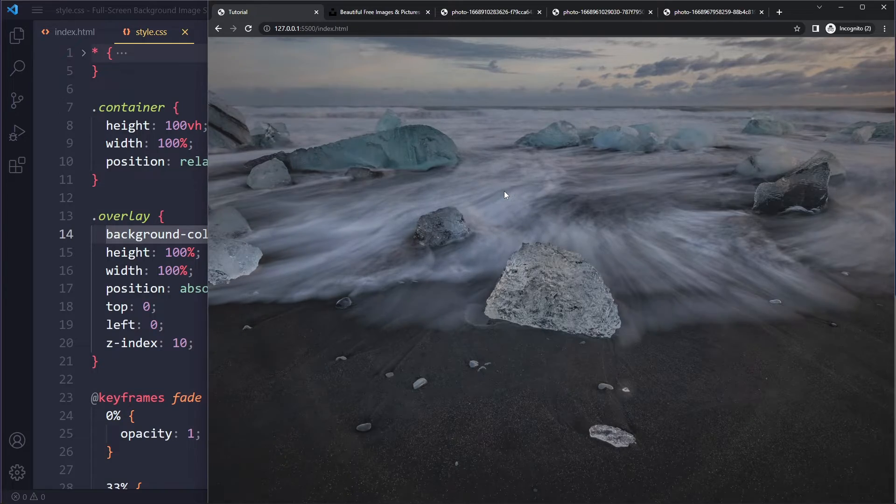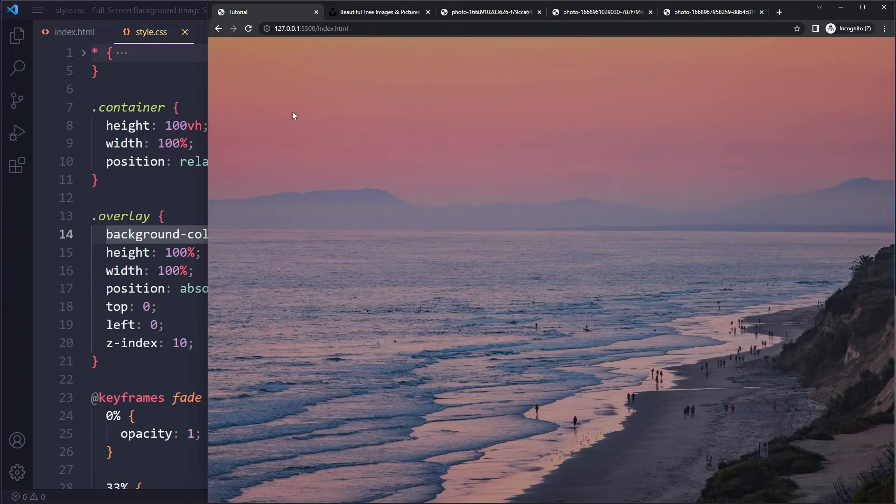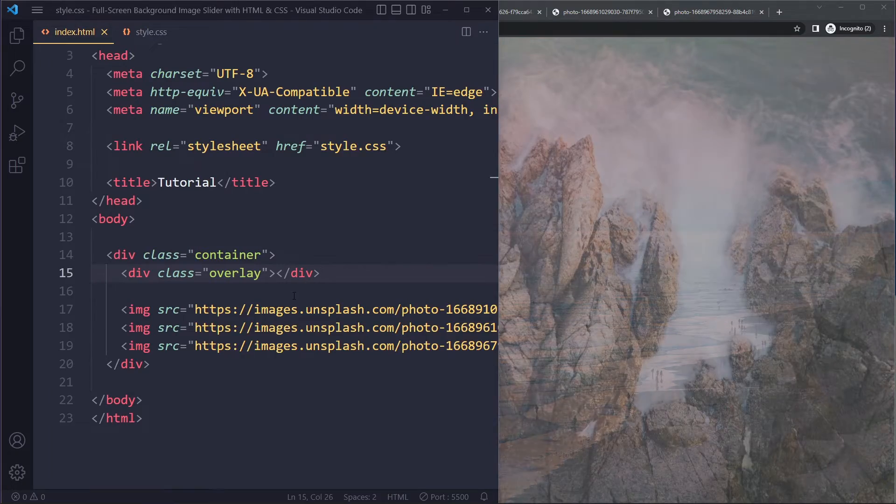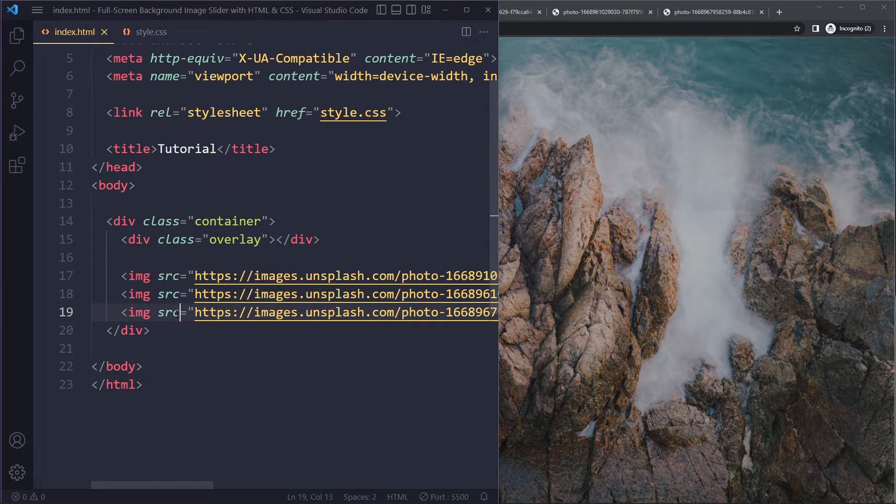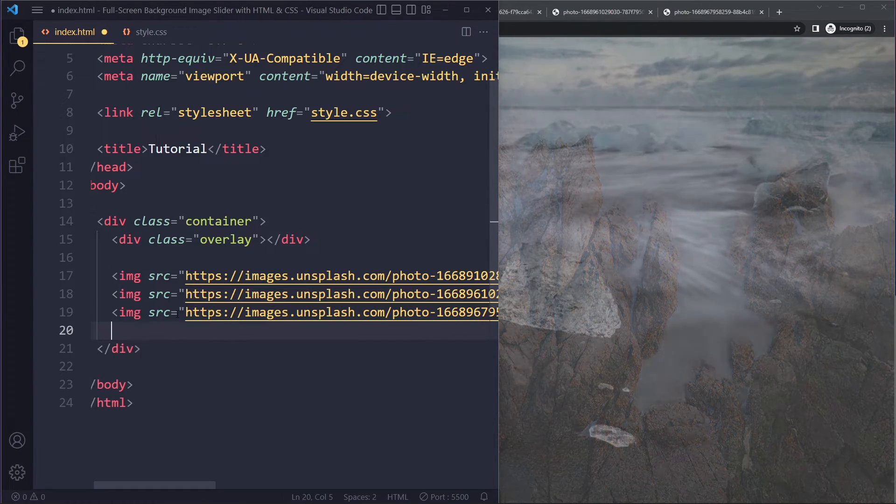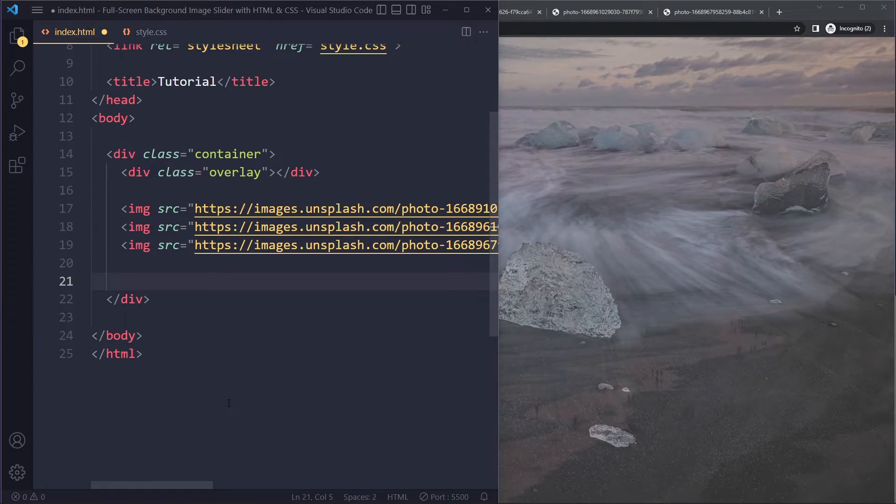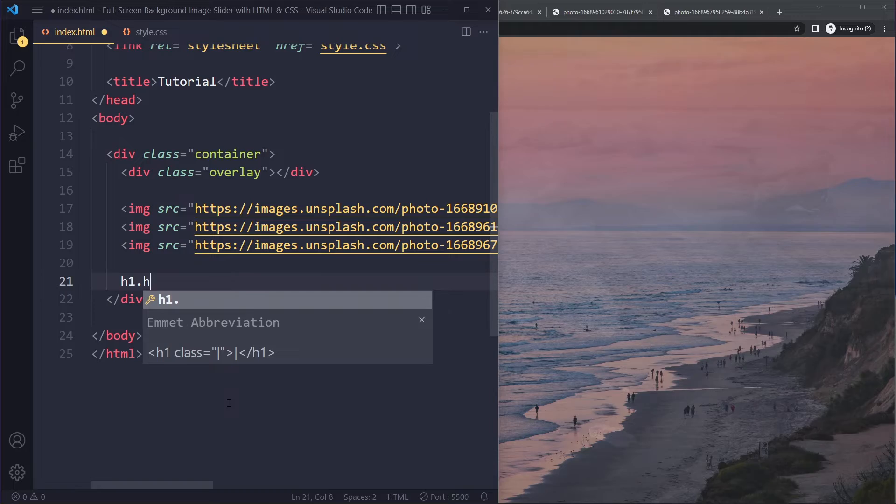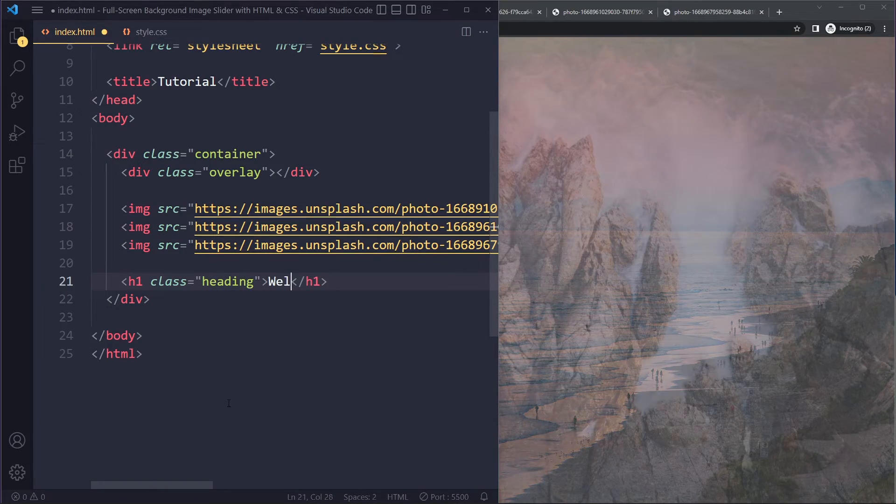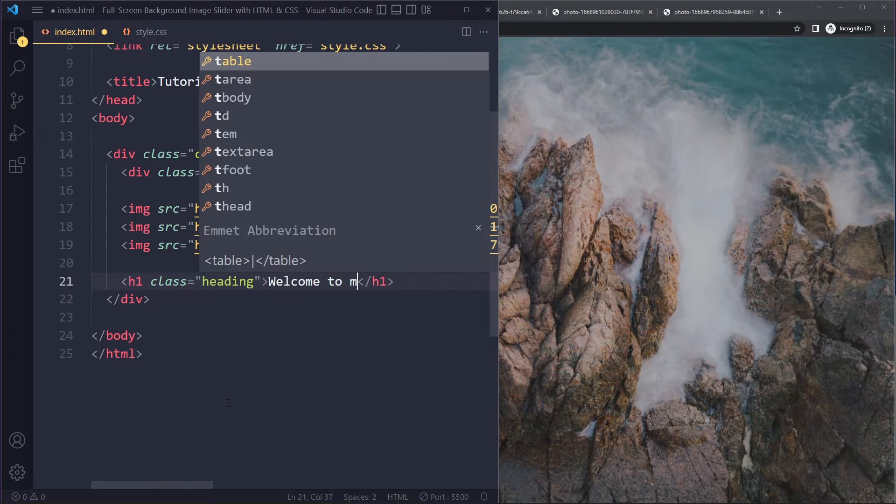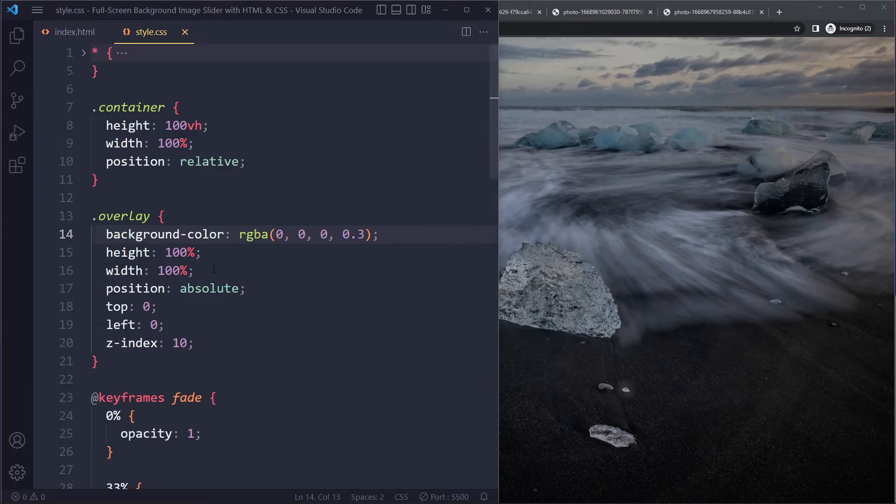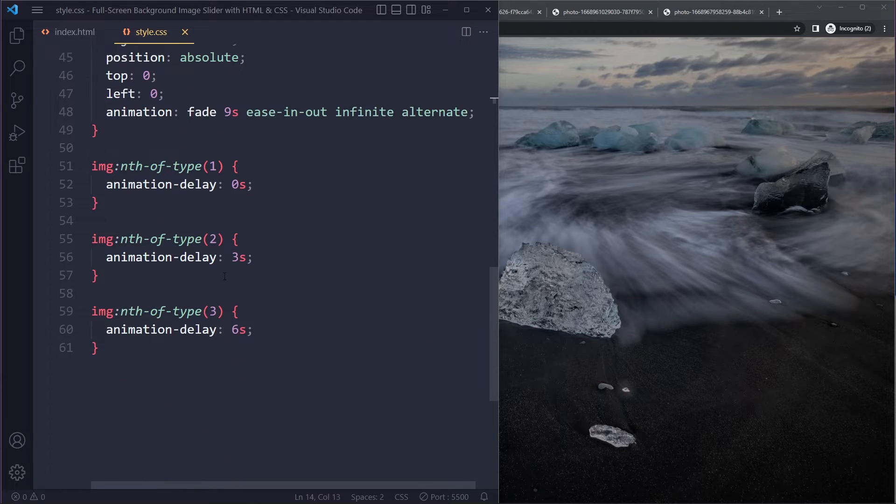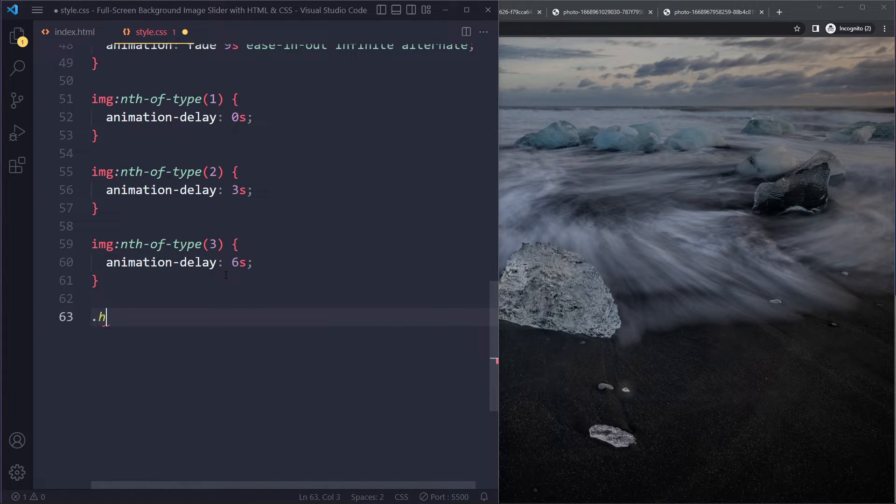And now we could add some text on top of this. So we could also center it, whatever the content may be. Maybe you have buttons or whatever. Just as a quick example, we can also add some content. I'm just going to add like a heading. I'll give it a class of heading. Welcome to my site. And I will select it here at the bottom, heading.